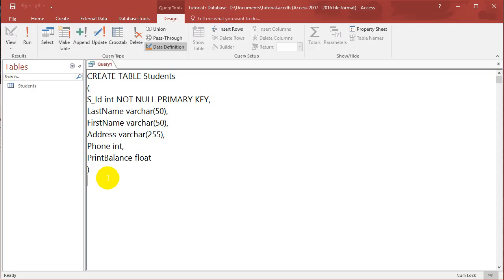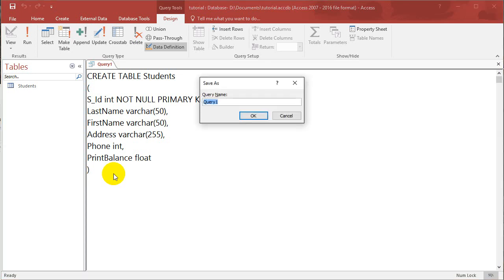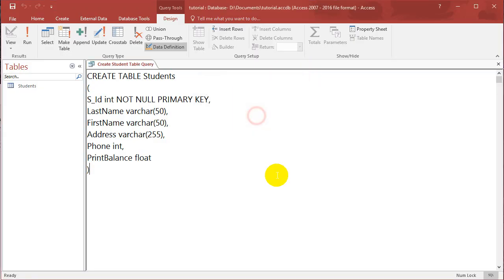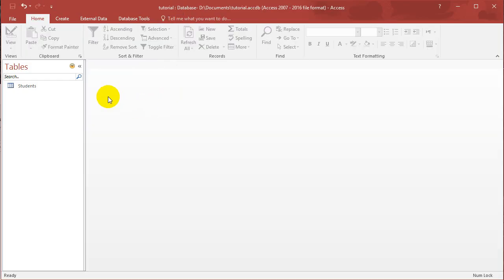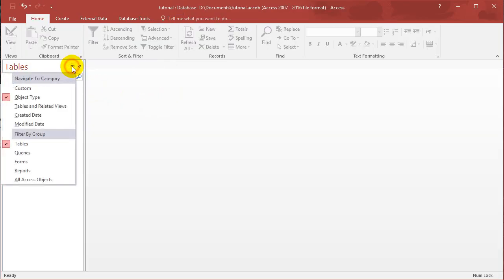Now what I want you guys to do before we create another query is to save this query, because if you don't save it then it just goes away. Just click Ctrl S to save and let's call it create student table query. Save it and now you can close the query.